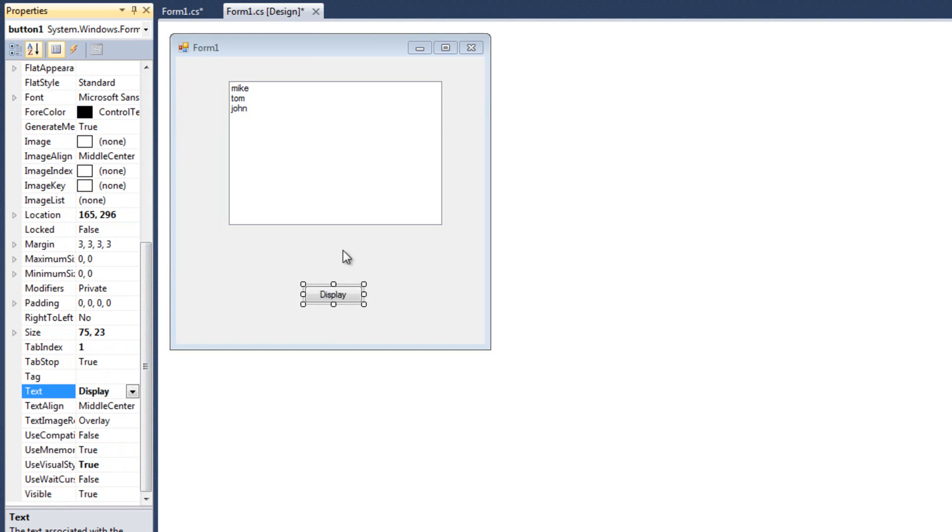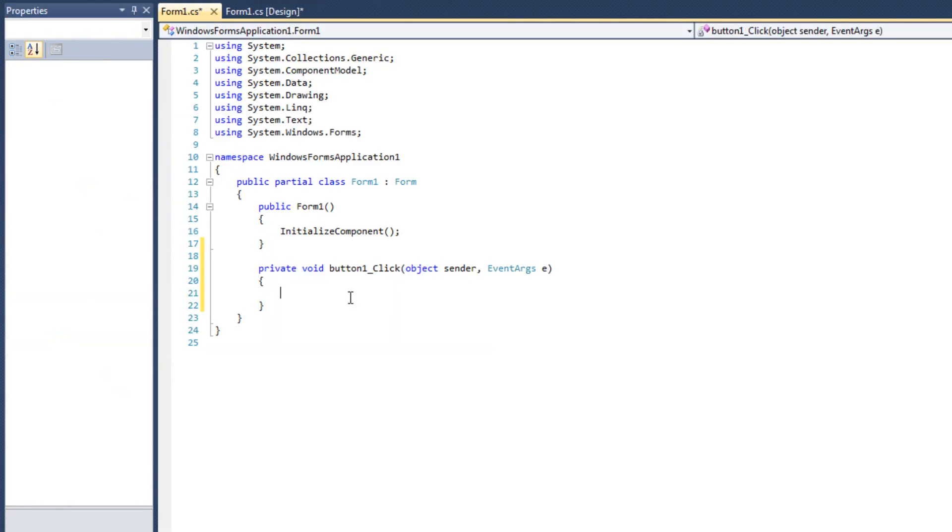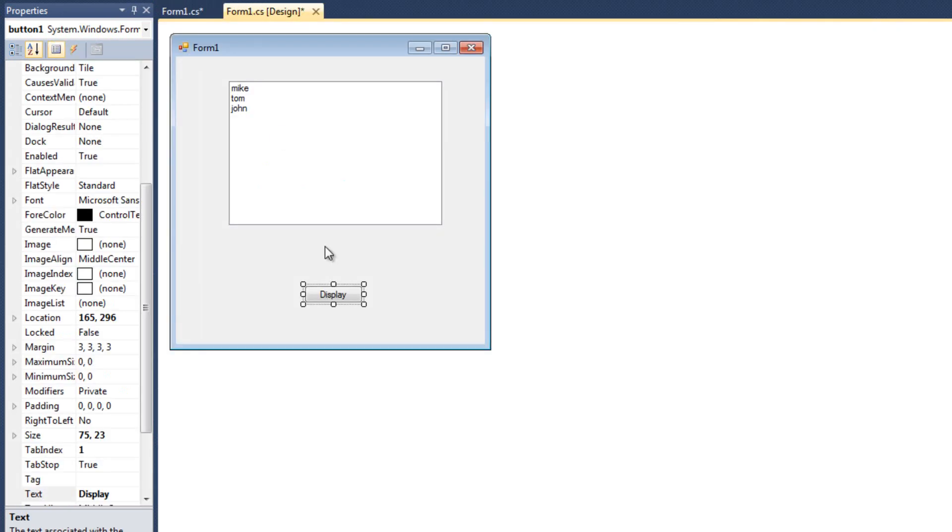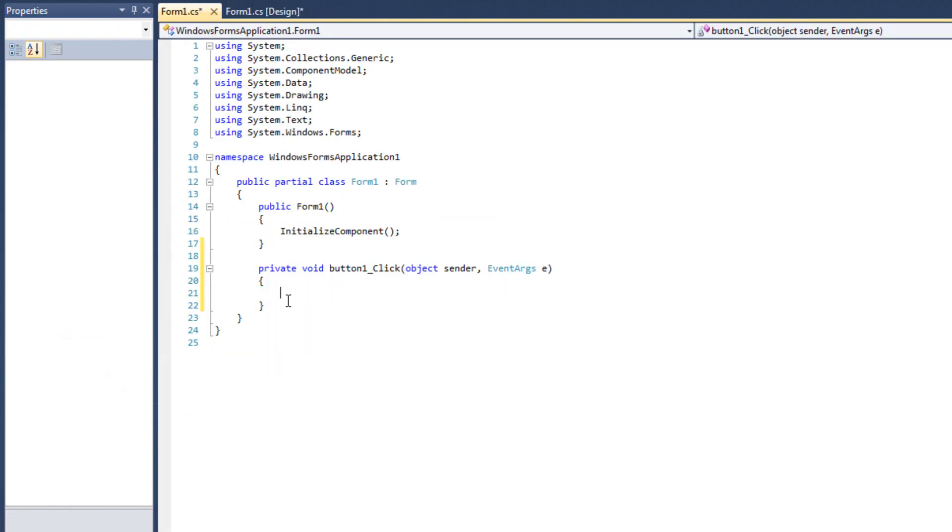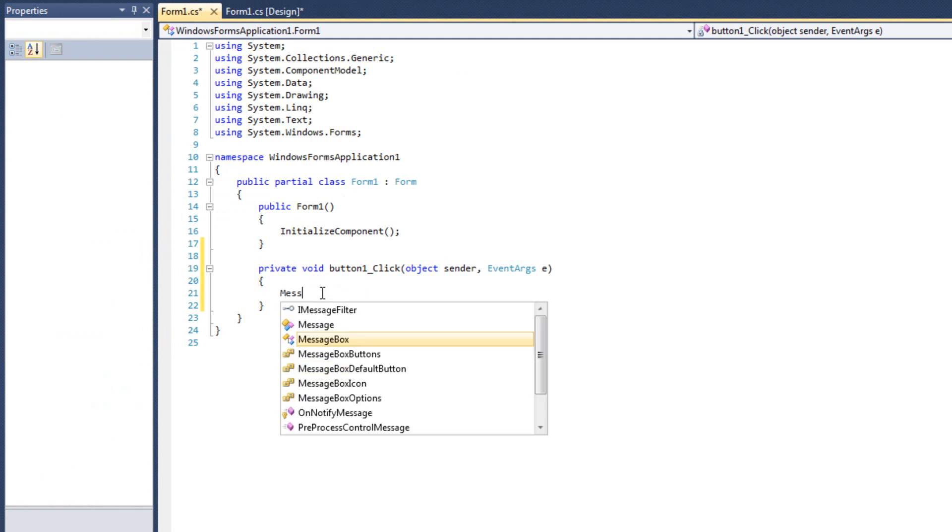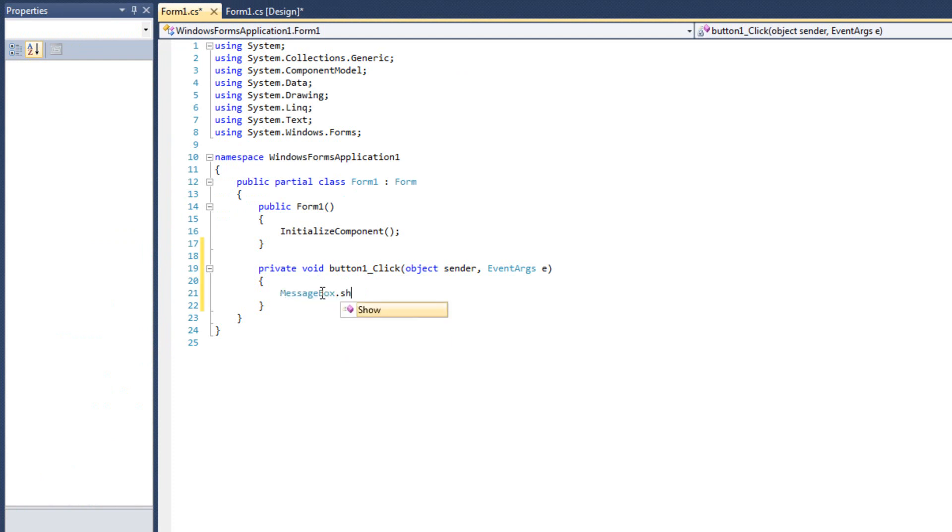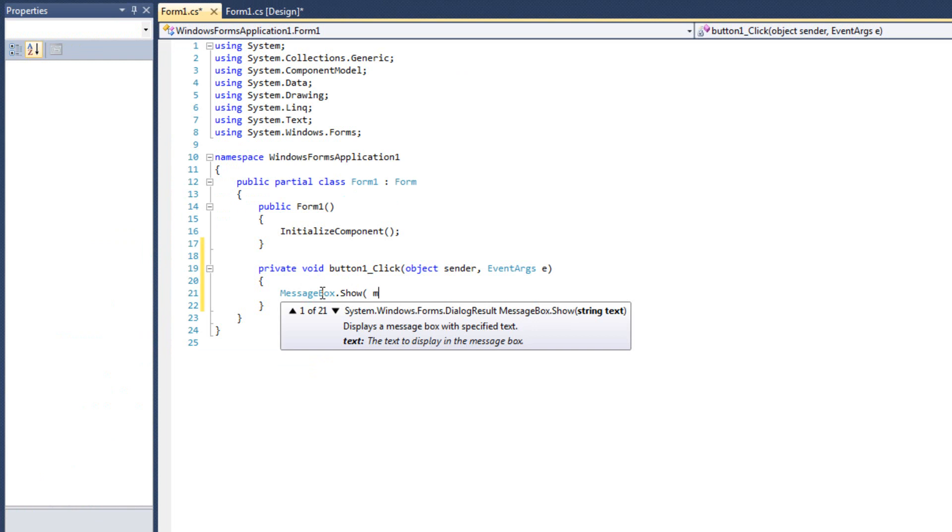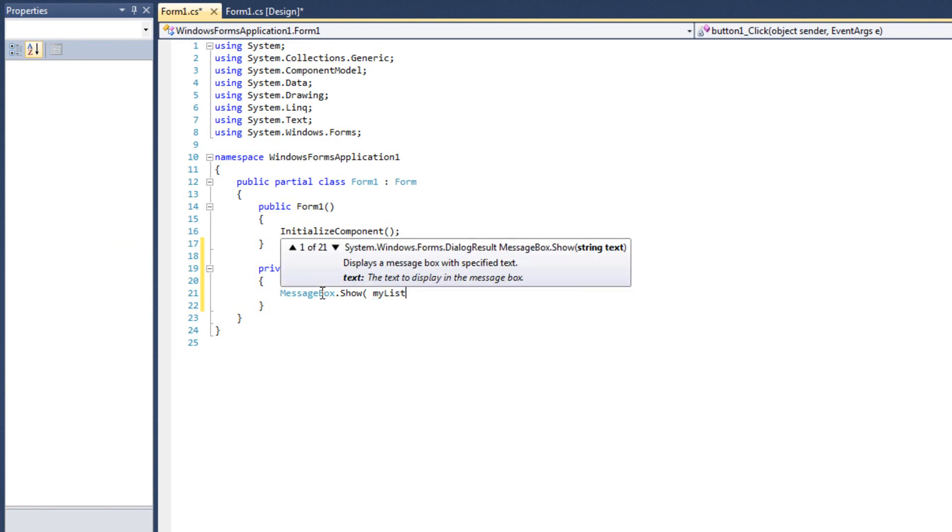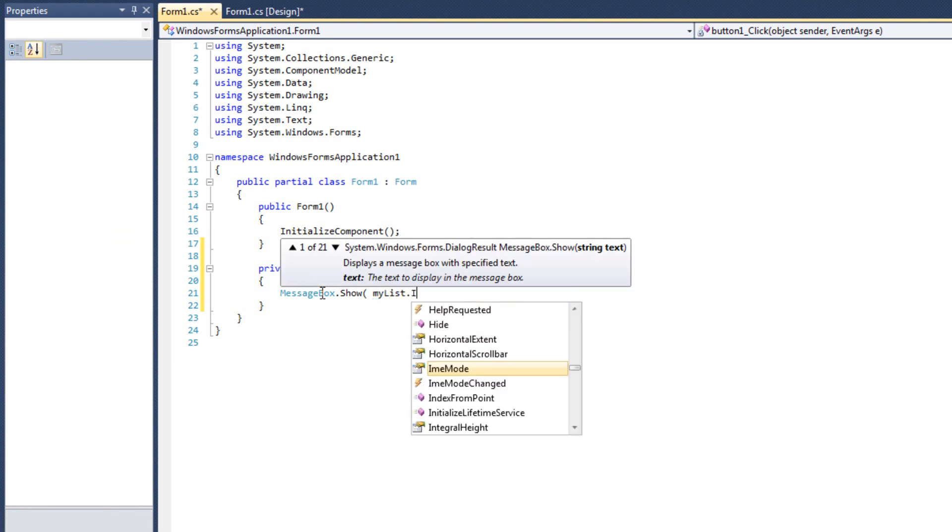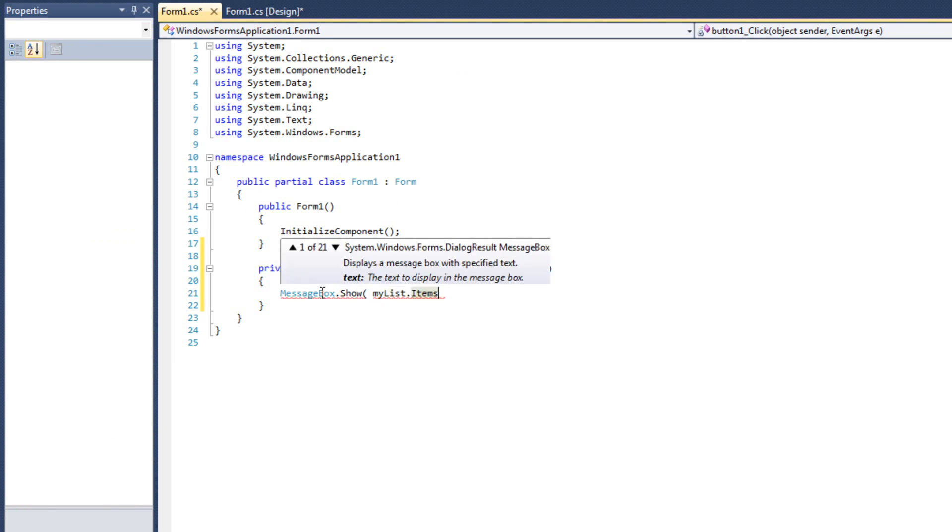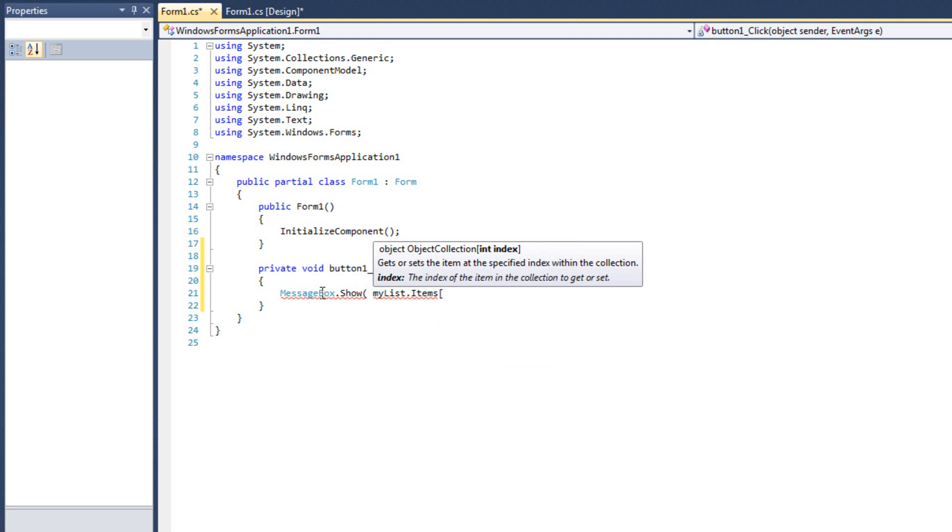The very first way we can access items from a list box is by treating it like an array. All right. So, I just double clicked on my button display to get to the event handler, to the code behind. And I'm simply going to say messagebox.show, and I'm going to say MyList.items. All right. And we can use items like an array, so I can use the square brackets and specify an index.